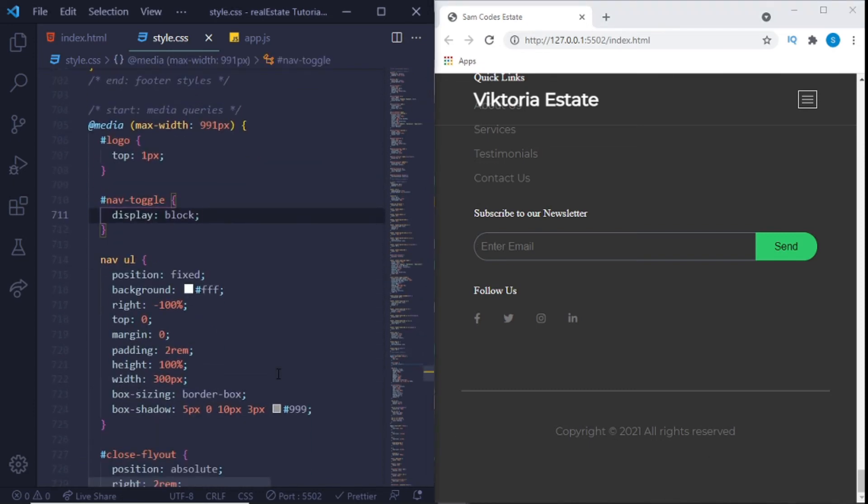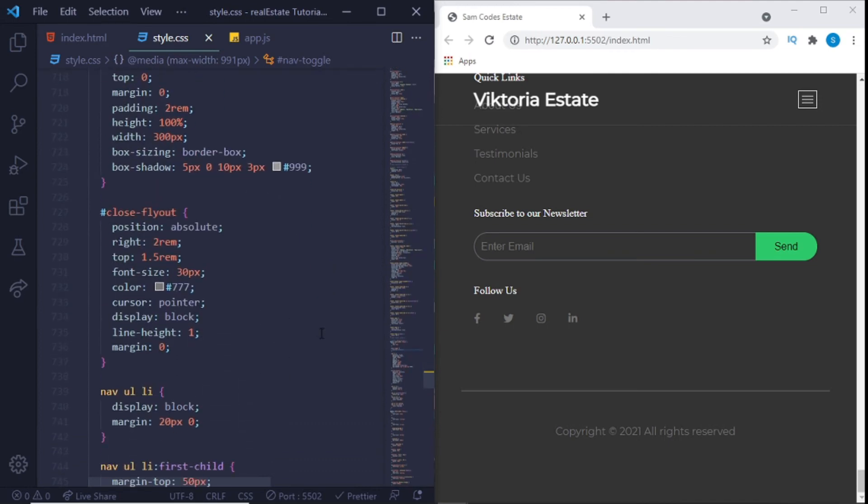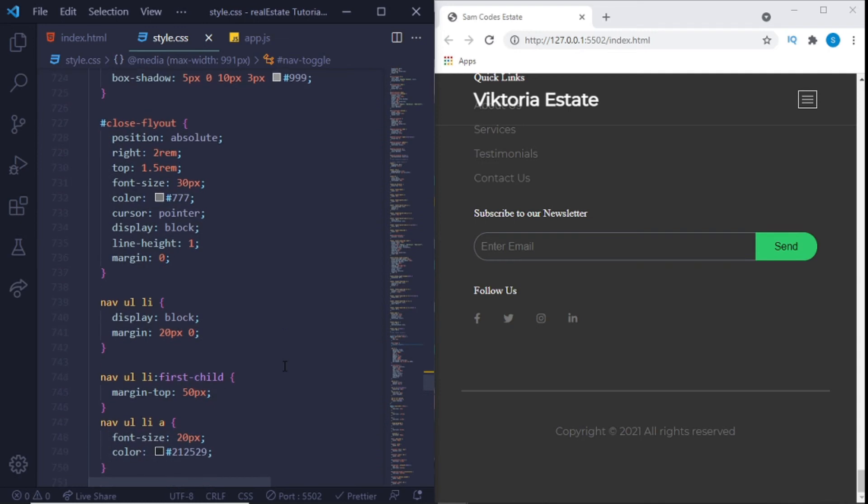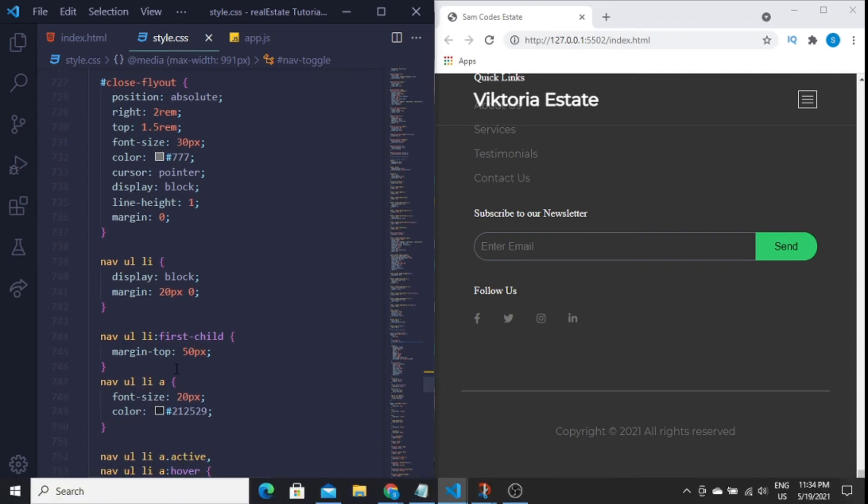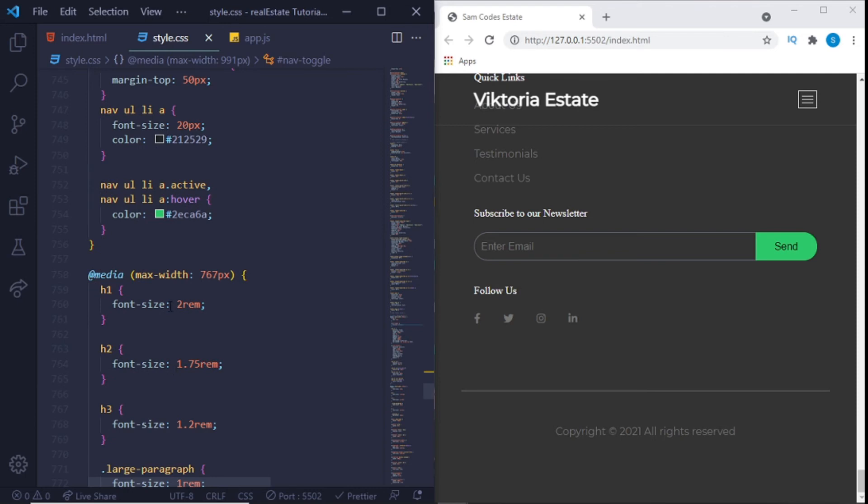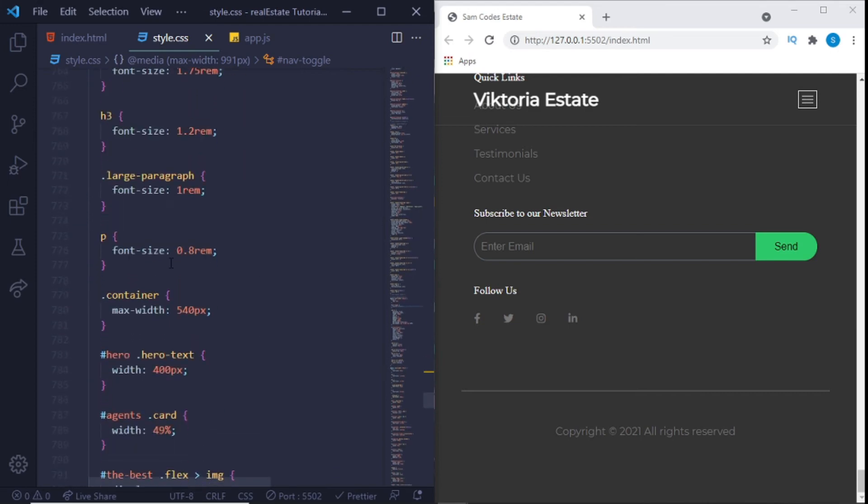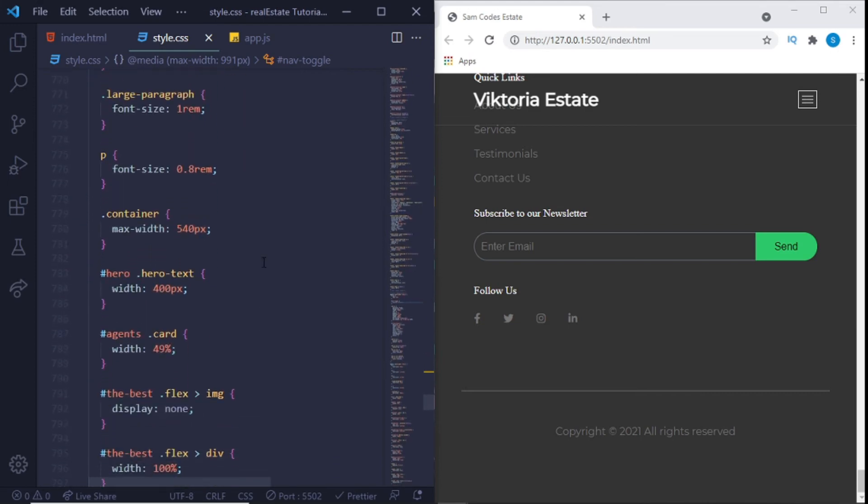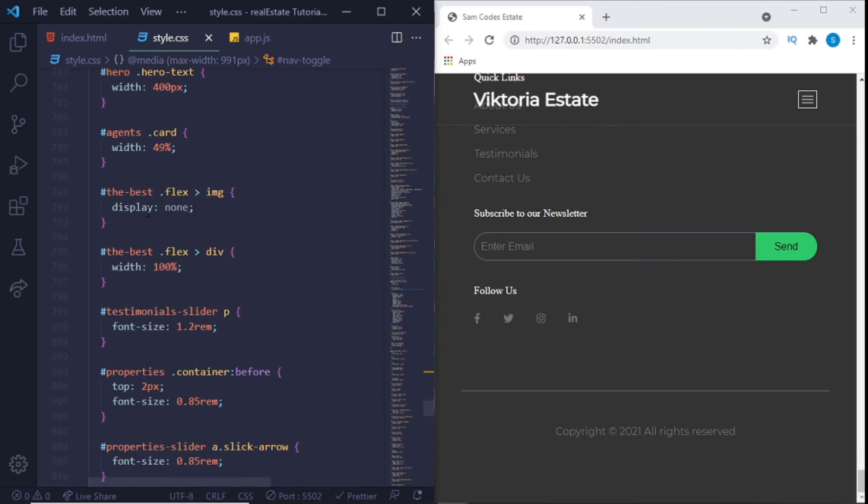And now these are the media queries. So the media queries just to set it so for mobile views it actually works and it's responsive, because there's no point of having a website right now which is not responsive. So we just set some display block for the navigation, margin top. And we set for this media query of the maximum width of the screen would be 767. Large paragraph, the font size, that's really important and that's why we're using REM because it makes it relative, which is really nice, and also a display of none.